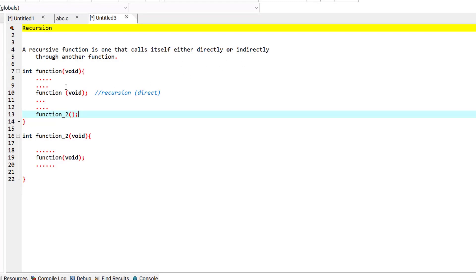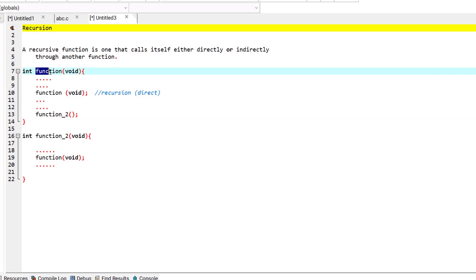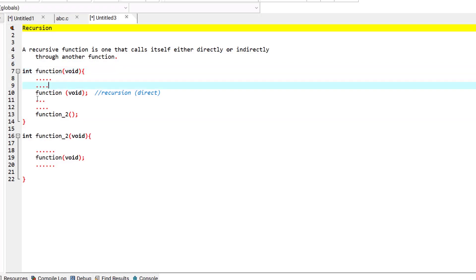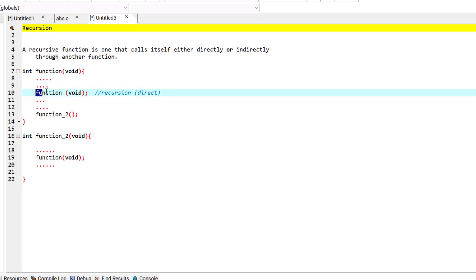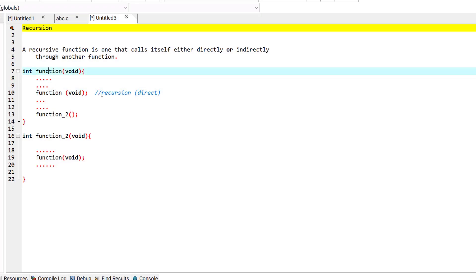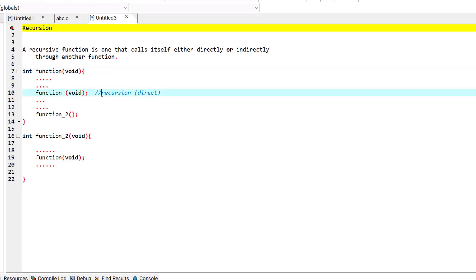As you can see, we have this function. This function can have many other tasks as well, but eventually in one of its statements it calls itself. That is what we call recursion. This is a direct recursion because the function has directly called itself.